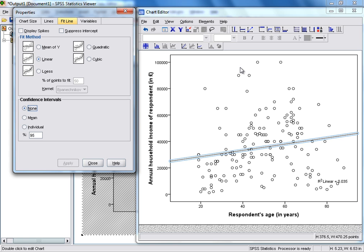In our example, this does appear to show that as Respondent's Age increases, so does their annual income. You can see that by the upward-facing positive slope of the line.